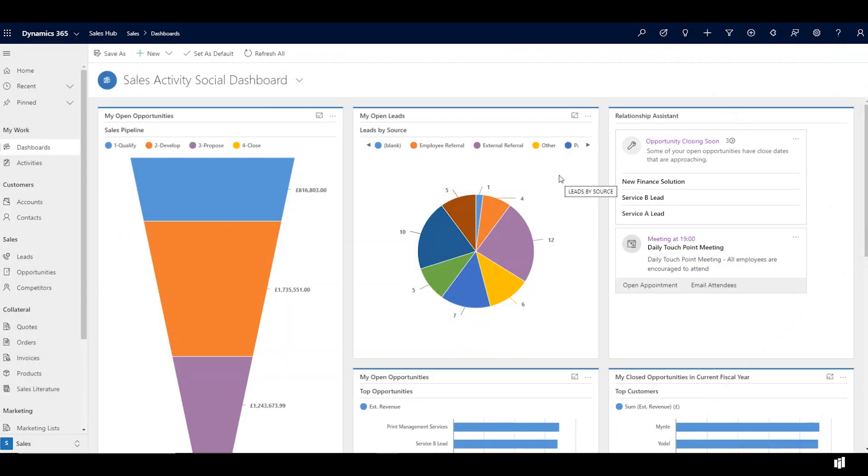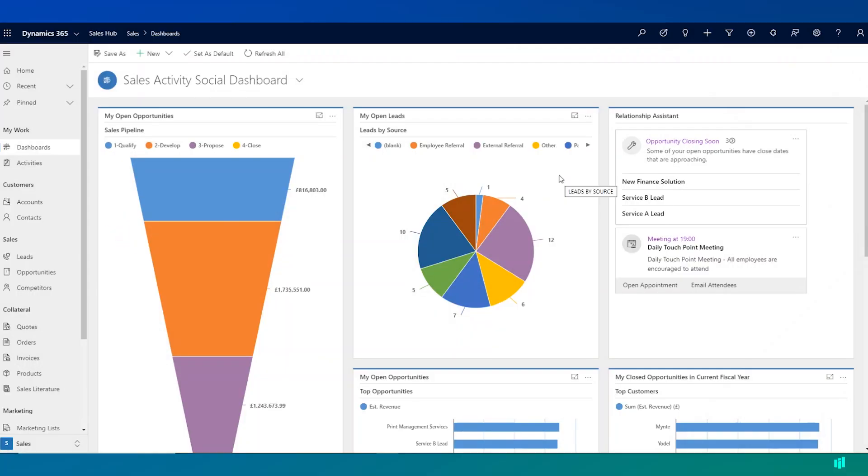When users first access Dynamics 365 Sales, they're presented with a dashboard. Dashboards are a great way of highlighting key information to users and I recommend that users start their day on a dashboard.